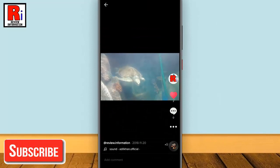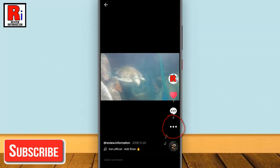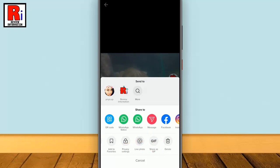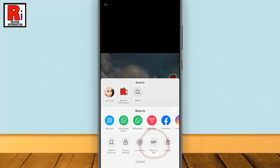Now tap on the three dots on that video. Scroll the list of buttons and tap on 'Share as GIF'. It will probably be the second last option after swiping.